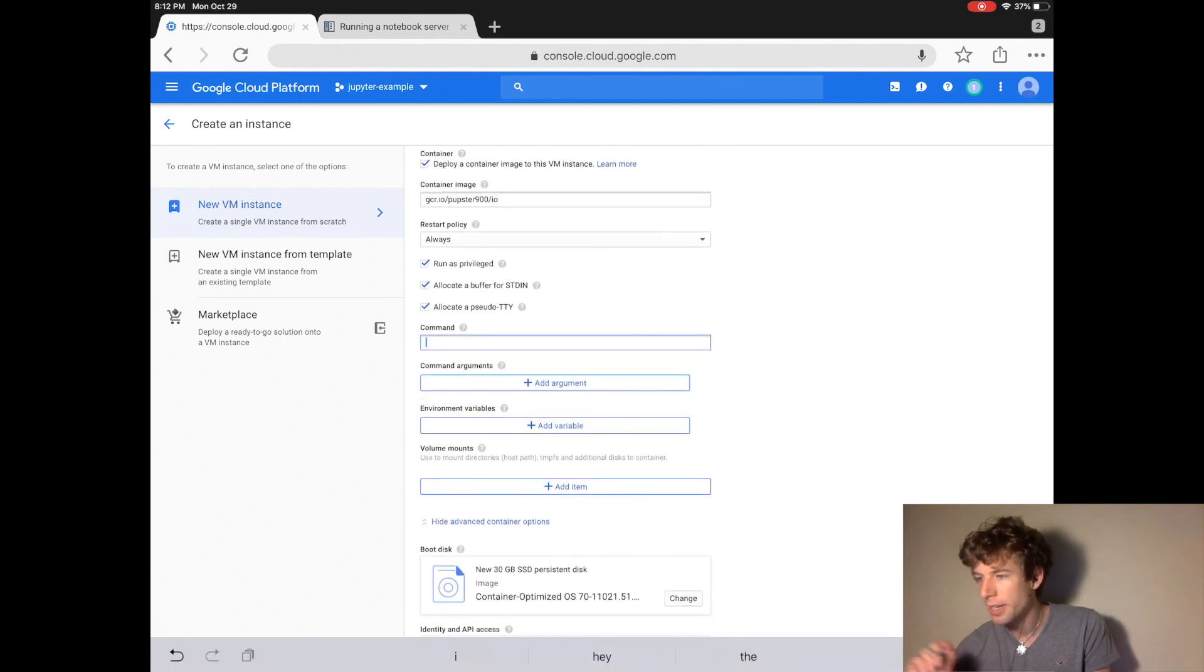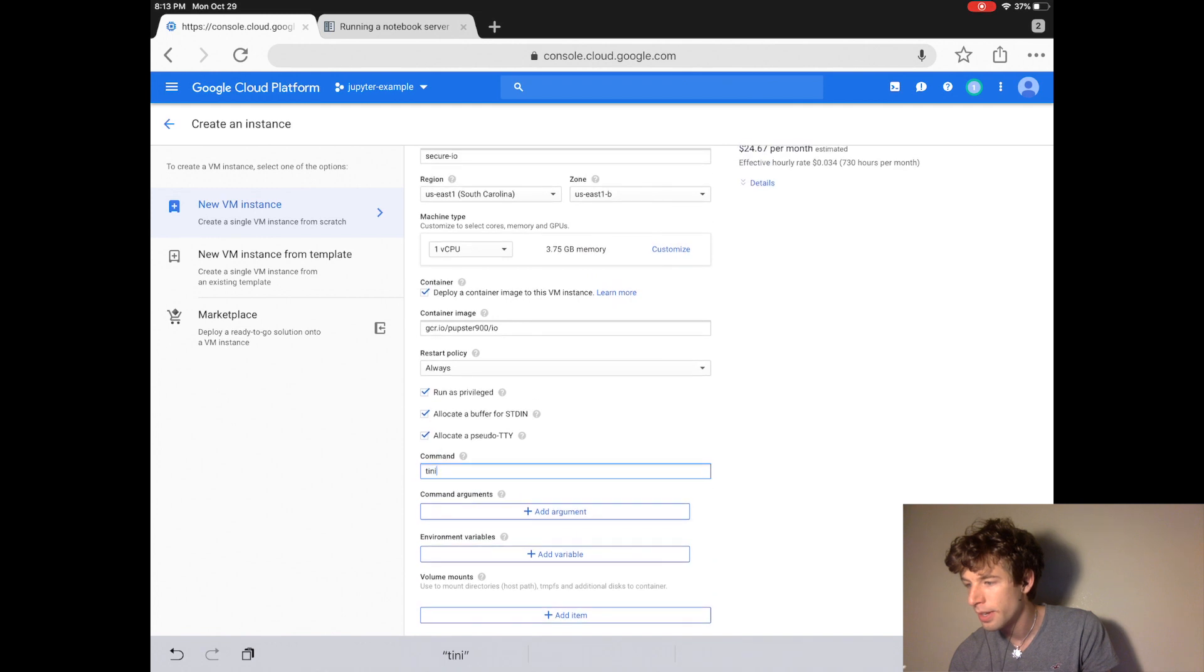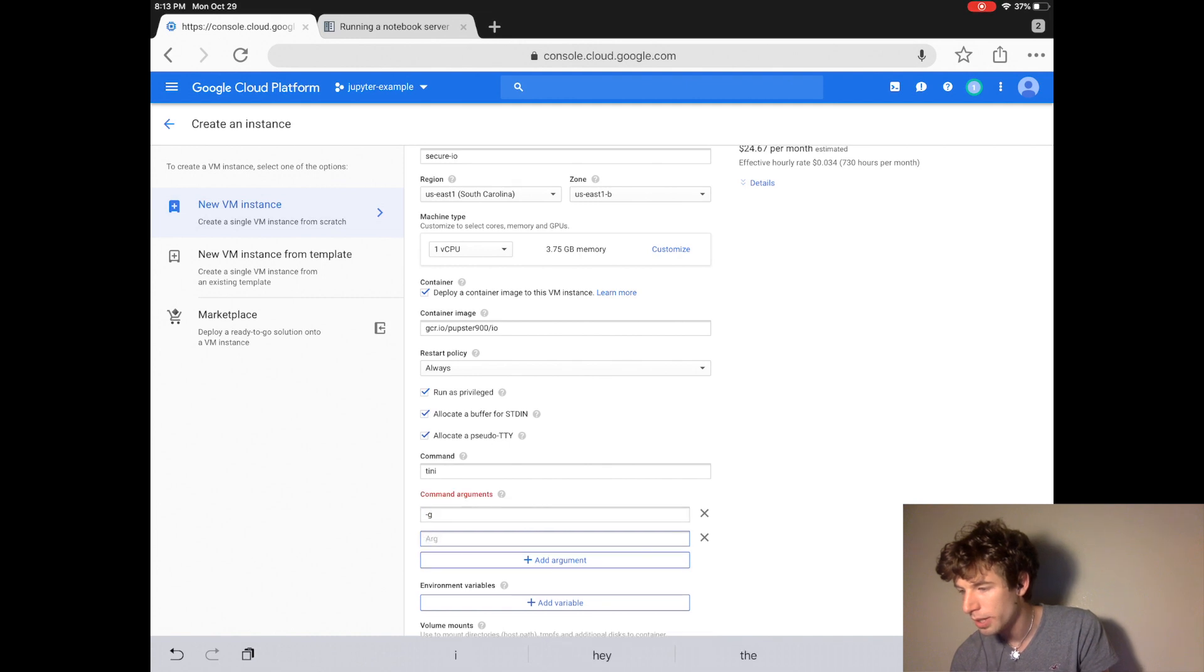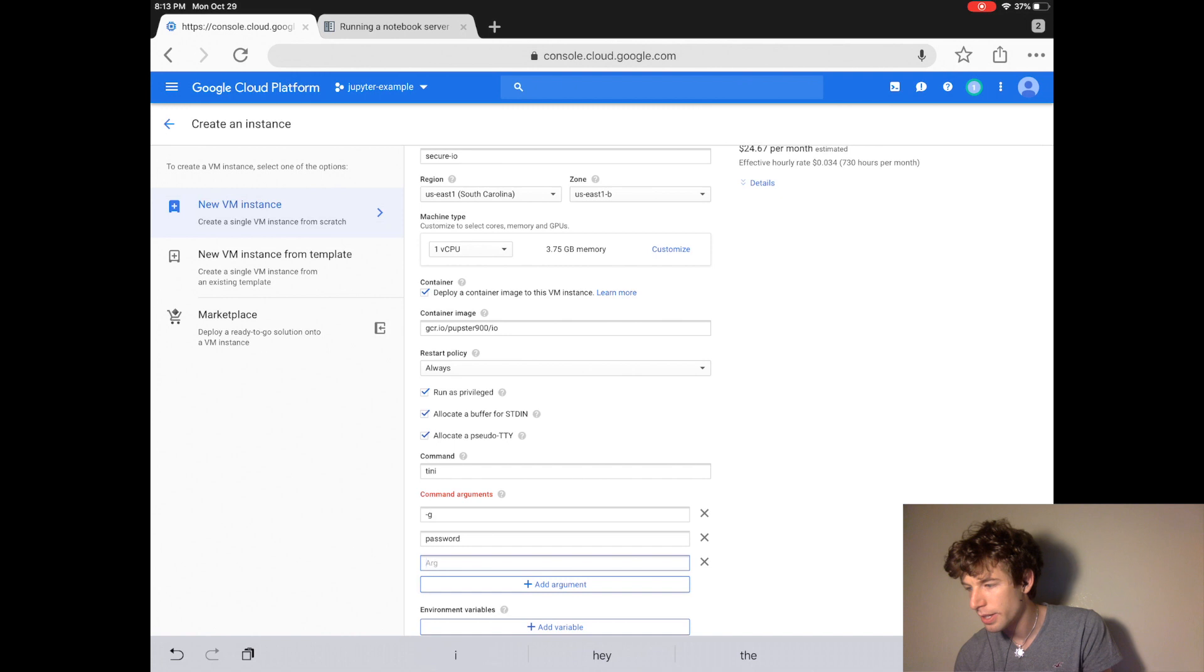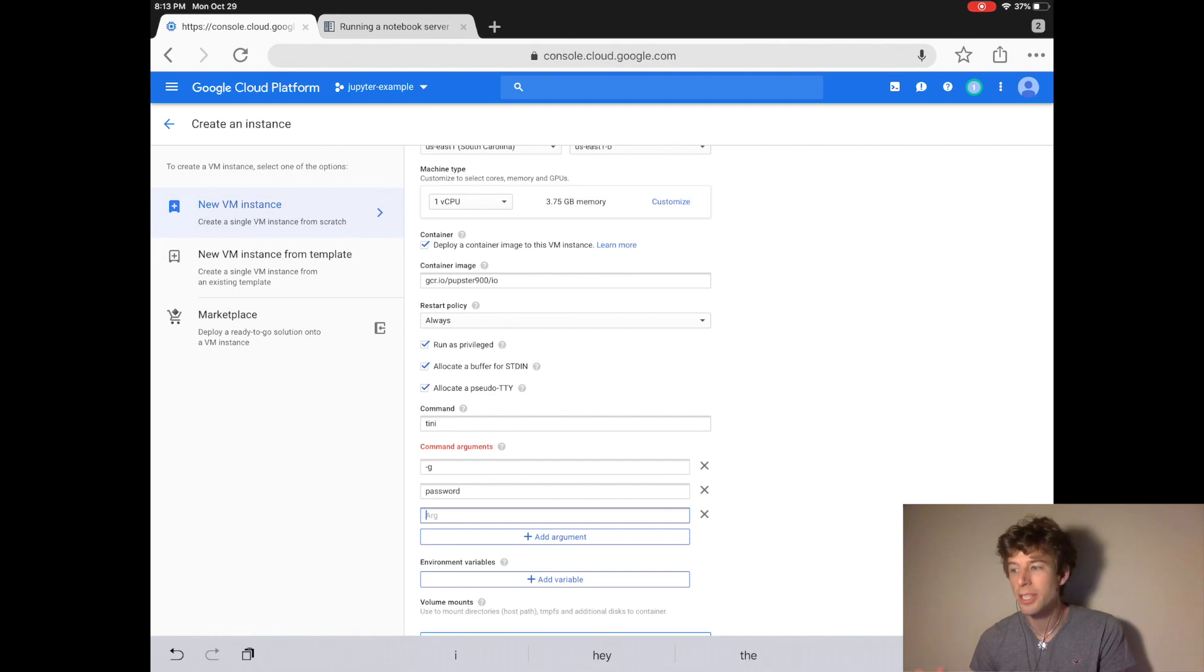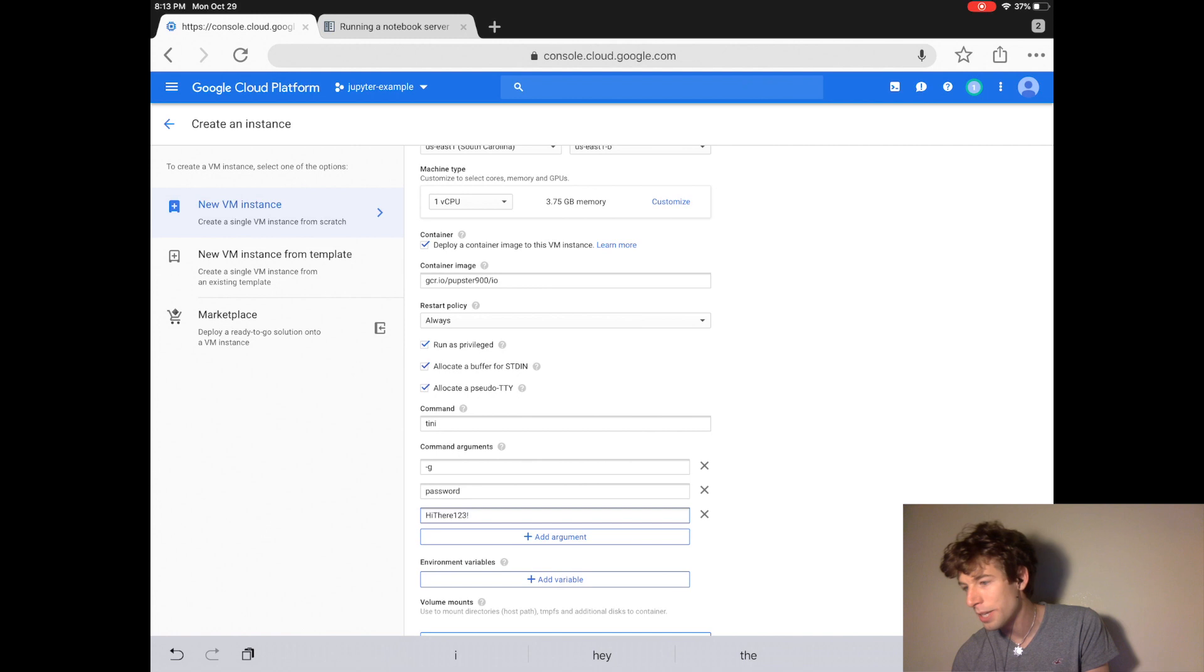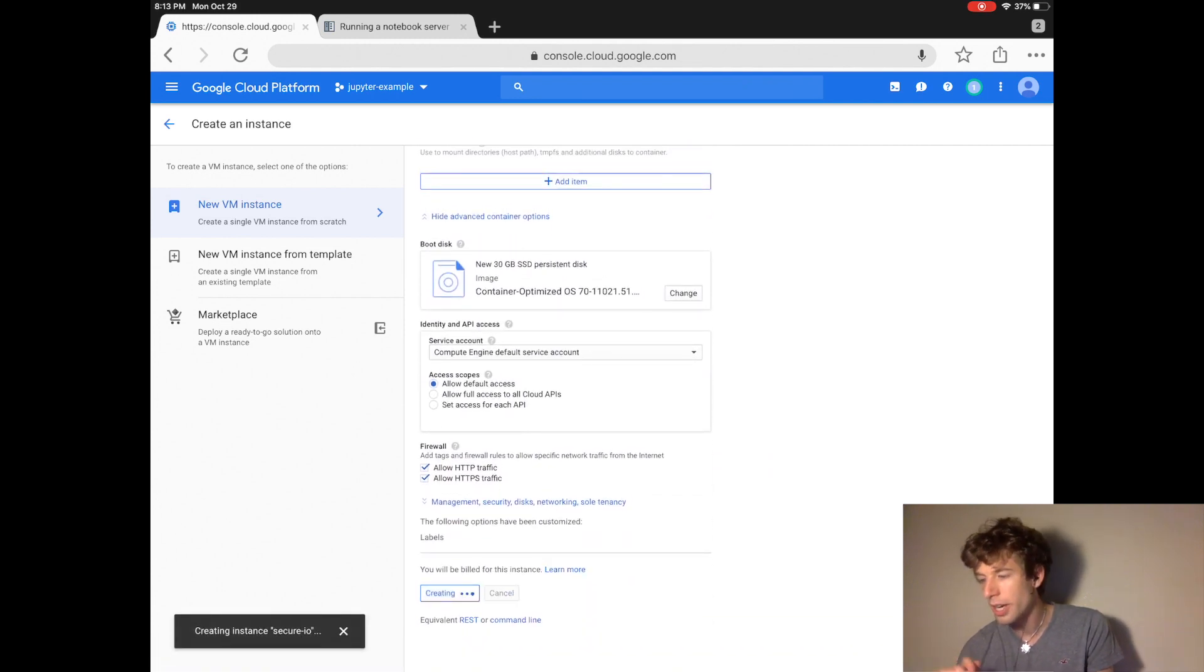Now before you click create like what you would have done in the first tutorial, now we add in a few more commands under the command section for the container. We add the word tiny. We put in the minus G. And then here we put in the word password all lowercase. And underneath there you decide what you want your password to be. Now you can't use any quotation marks and you can't use any spaces. So this would be a password that we could use because there's no quotation marks and no spaces.